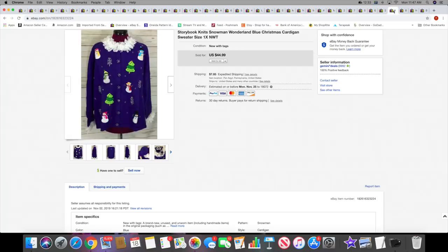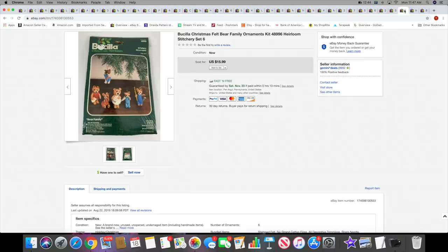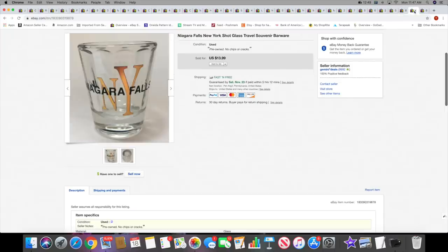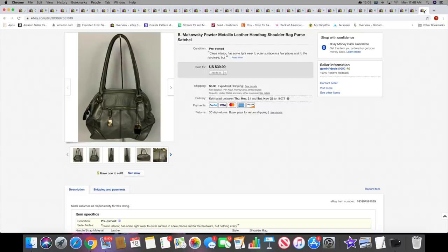Next I sold this Bear Family Felt Ornament Kit. This sold for $15.99 with free shipping. This is a fairly recent listing. Then I sold another shot glass, Niagara Falls shot glass, $13.99 with free shipping. And lastly, this B. Makowsky pewter metallic handbag. I took a best offer of $28.99 on this. That is going to wrap up my eBay sales.